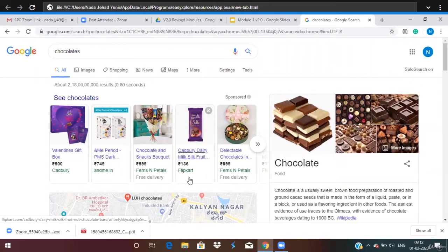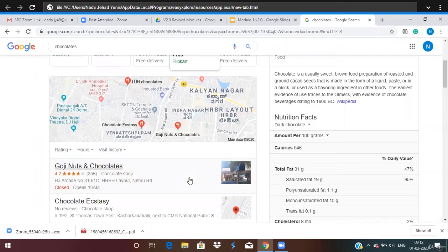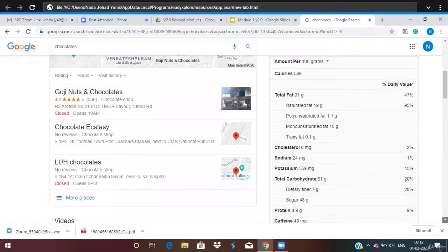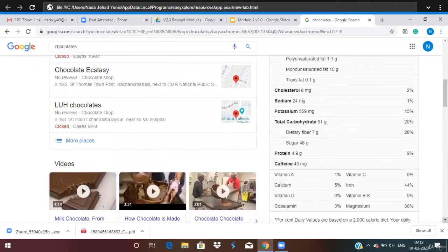So what is my search engine result page? When I type in my keyword, whatever shows up on Google — like this entire page — this is called my search engine result page.